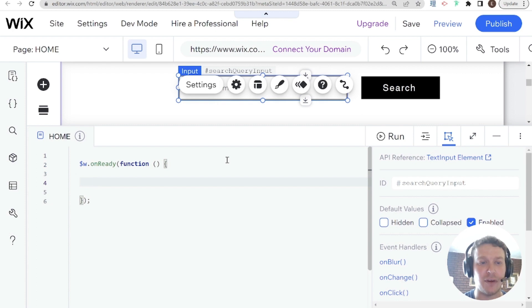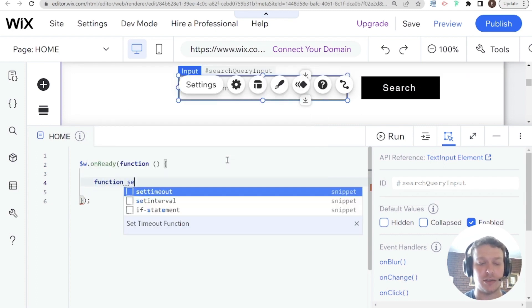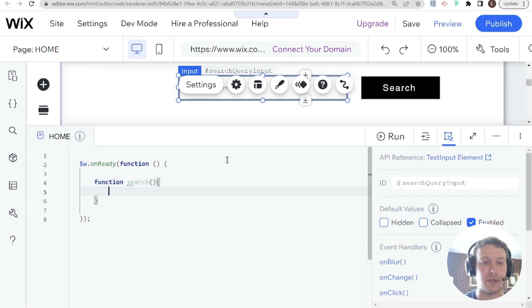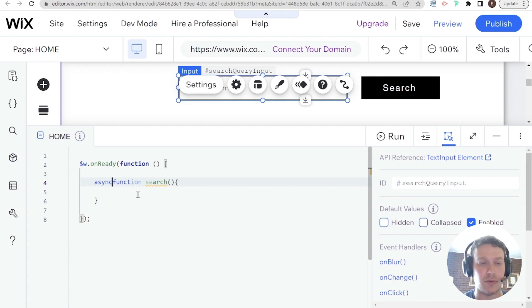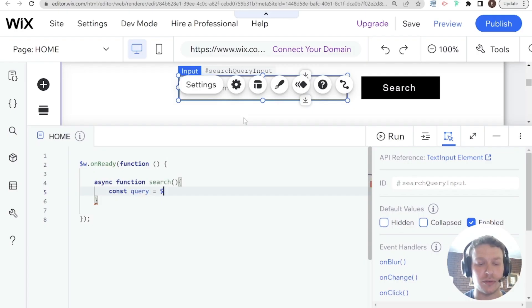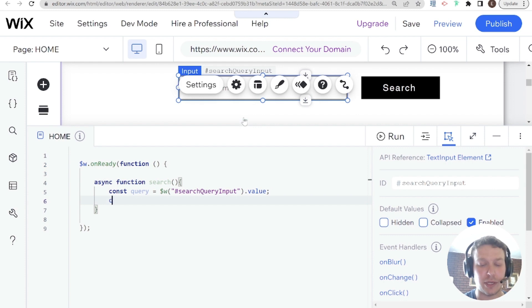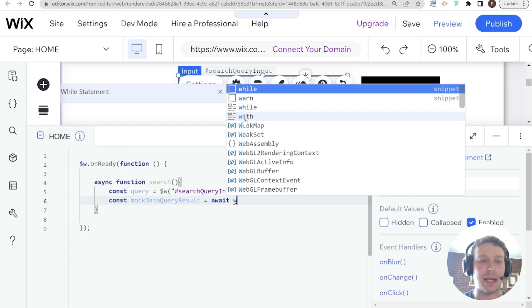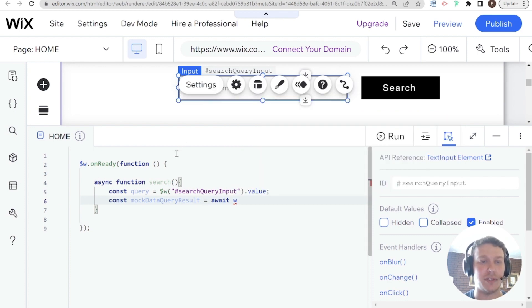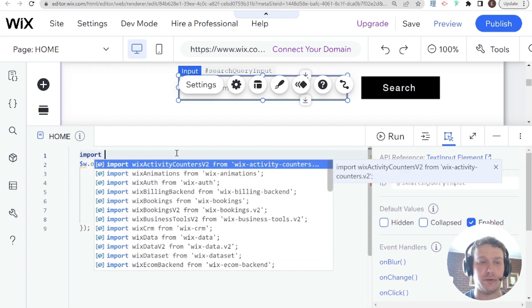Let's dive into the code. I'm going to set up a function called 'search' — this needs to be an asynchronous function because we're going to be querying a database. First, I'll define the search query input in a variable: query equals searchQueryInput.value. Then I'll set up a const called mockDataQueryResult to hold the result coming back from our query. That will be an await, and now we need to import Wix Data at the top level.